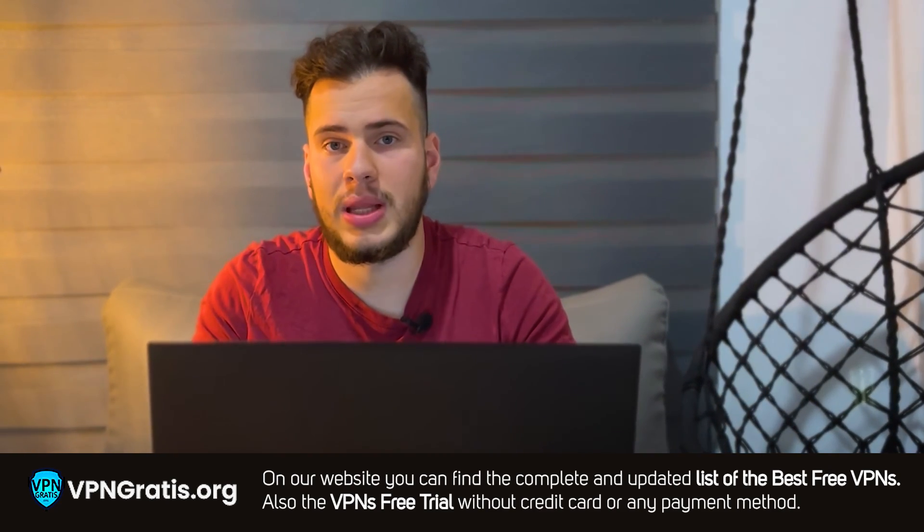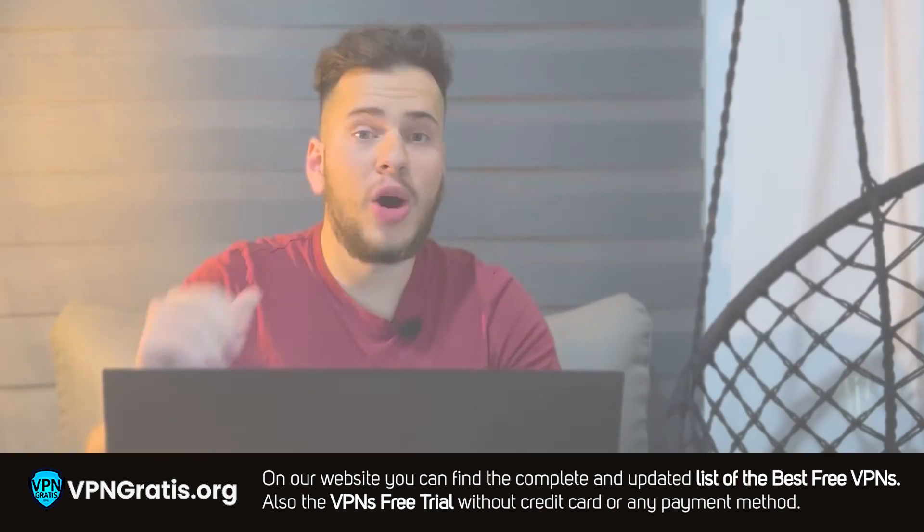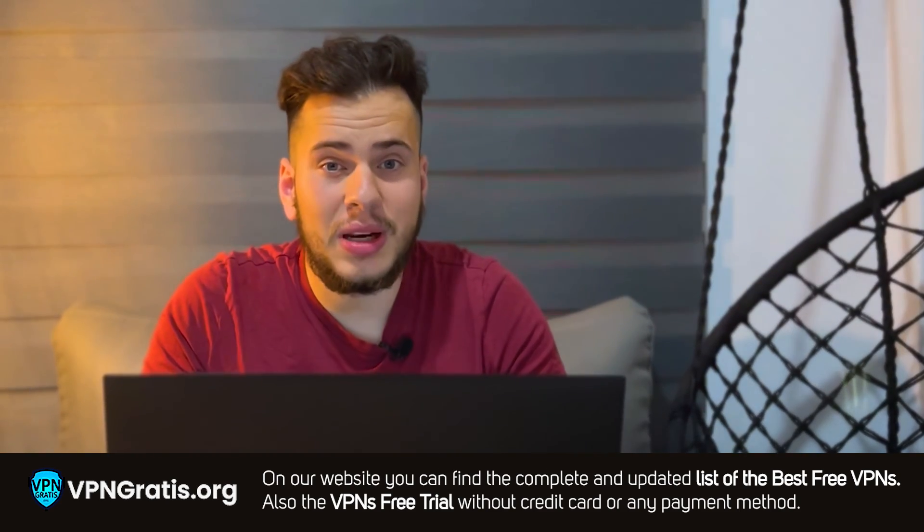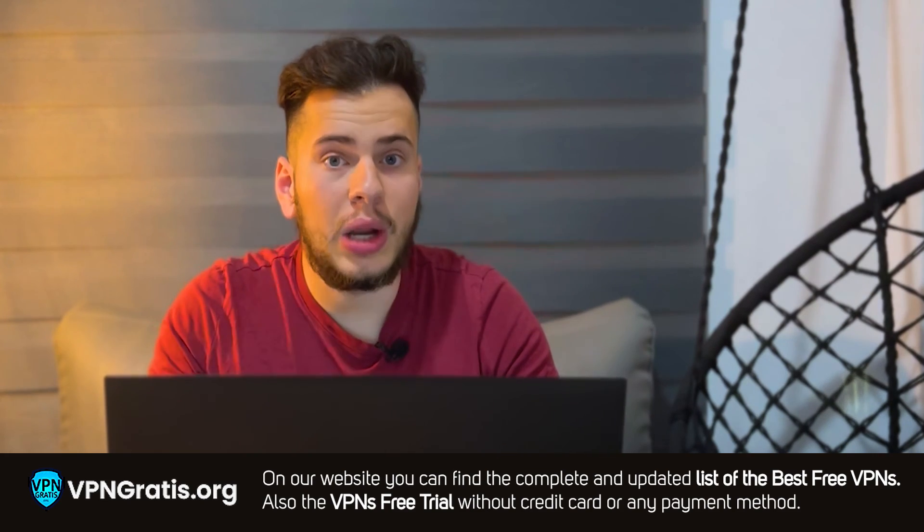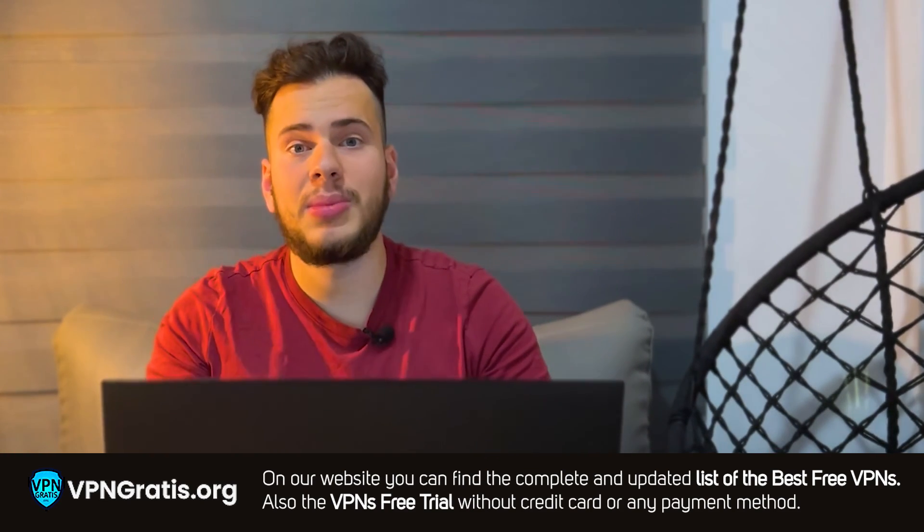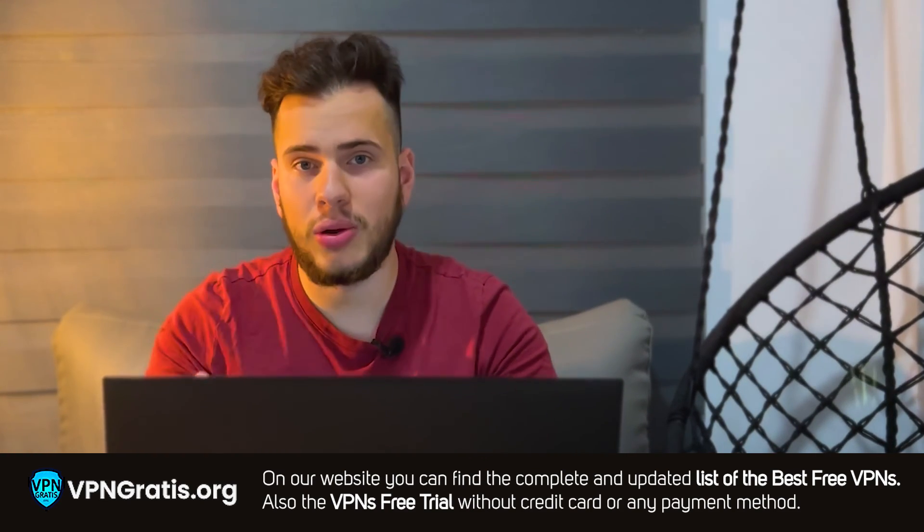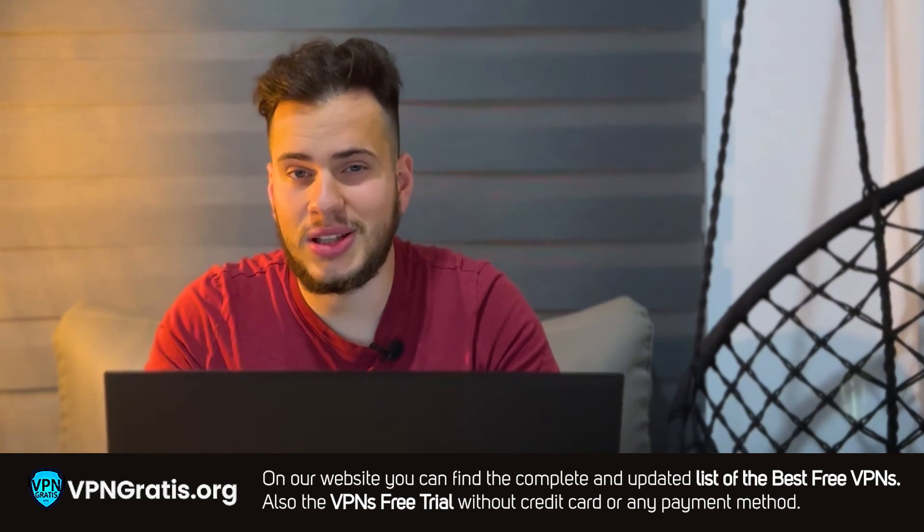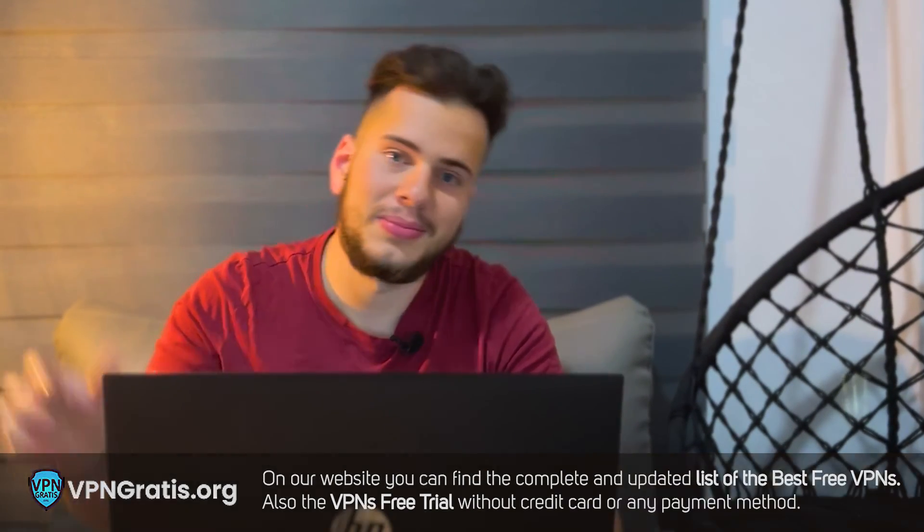I hope this video has been useful to you. And well, if you want to see me next time, all you have to do is hit the subscribe button. Bye.